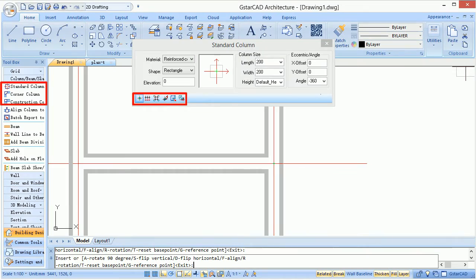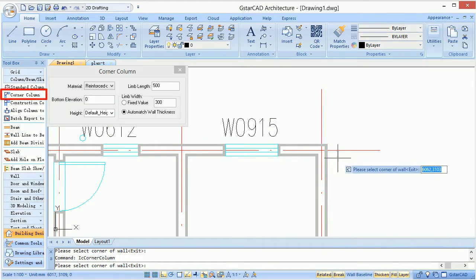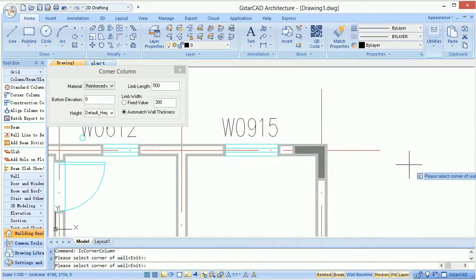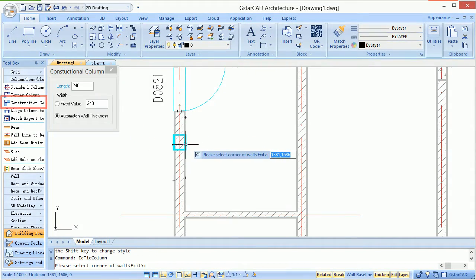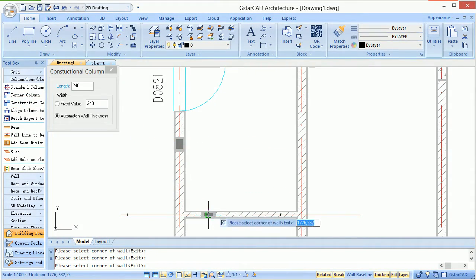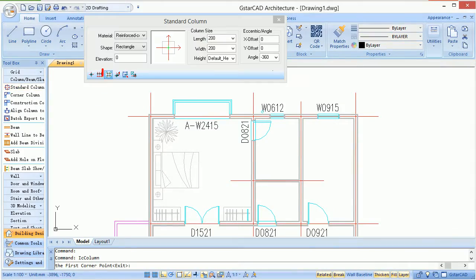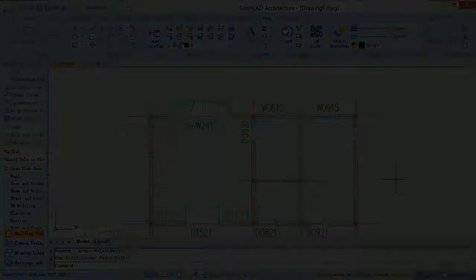GCA supplies many ways to insert columns. Users could insert columns at wall corners, insert constructional columns which have the same thickness as walls, or batch insert columns at intersection points of grids.